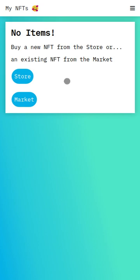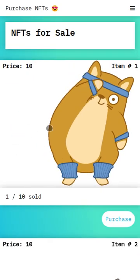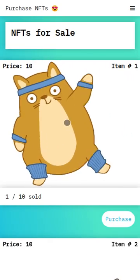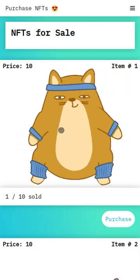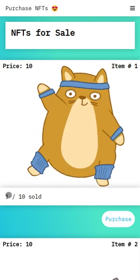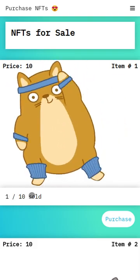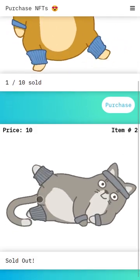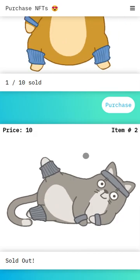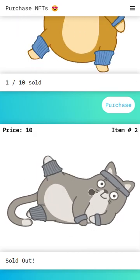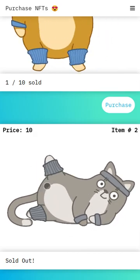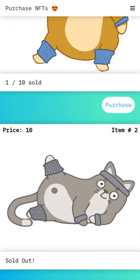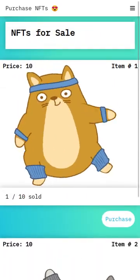But if I go to the store, I can check out the exercising cat here, and it's one of 10 editions. I can't buy this though because it's limited edition and it's sold out, but I can check the market.